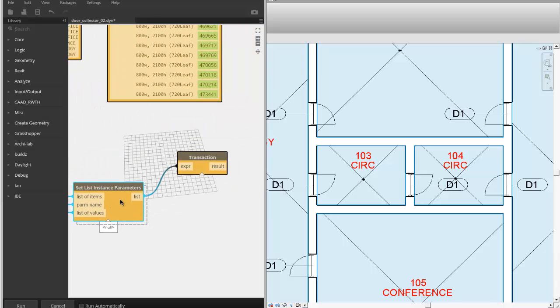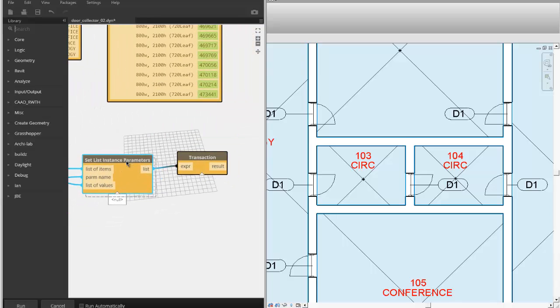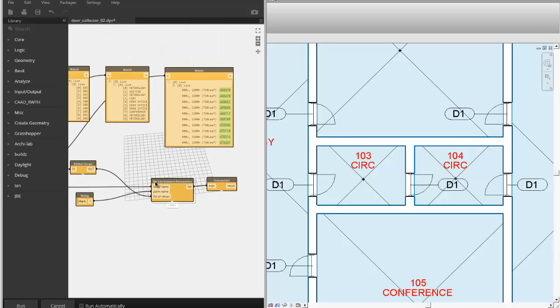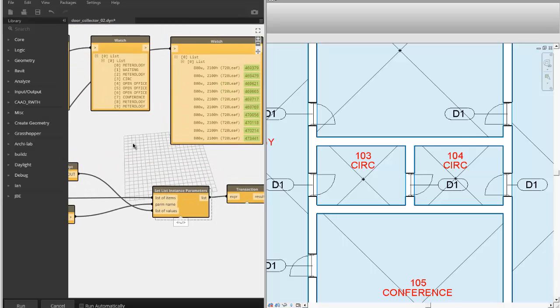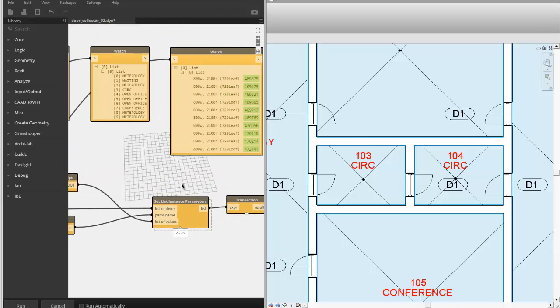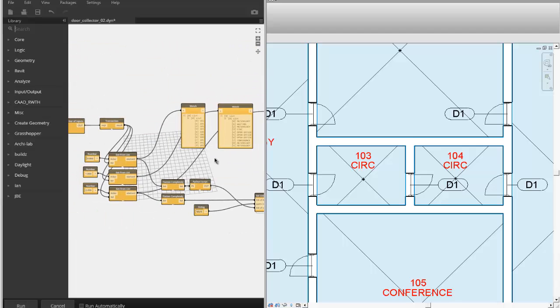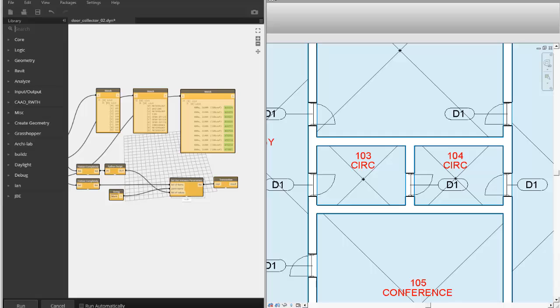And then over here, I'm using another one of the custom nodes that you can find on Package Manager, set list instance parameters. That's probably from ND's as well. But it collects all the doors and changes the mark value parameter on them. So let's run this.